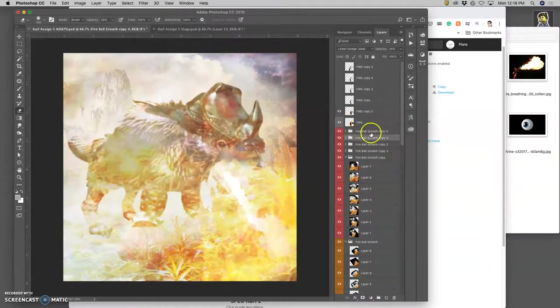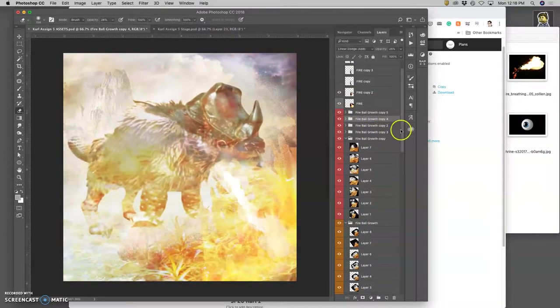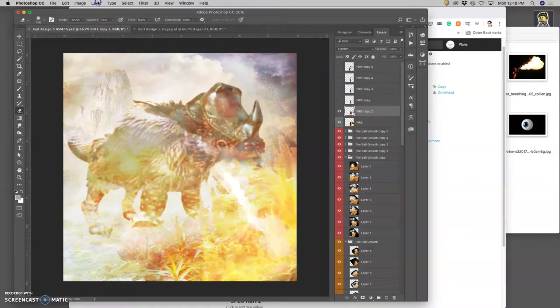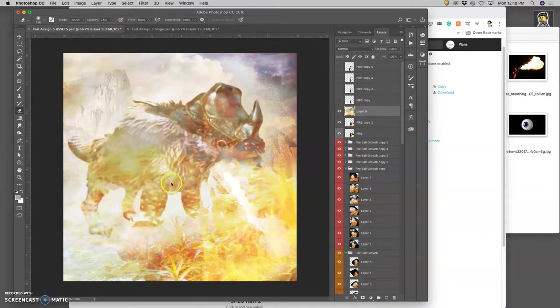Okay. So now option layer merge visible, select all.